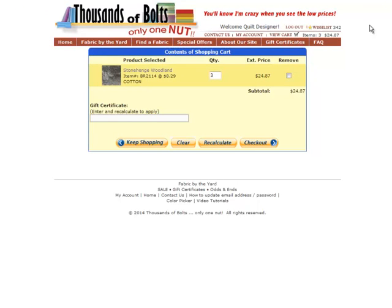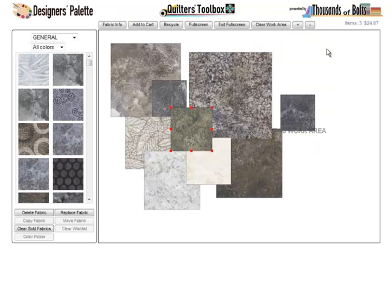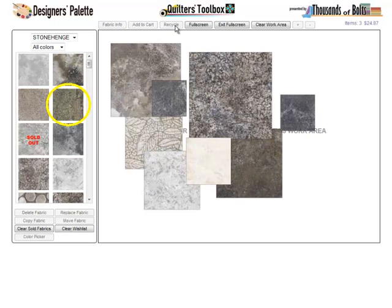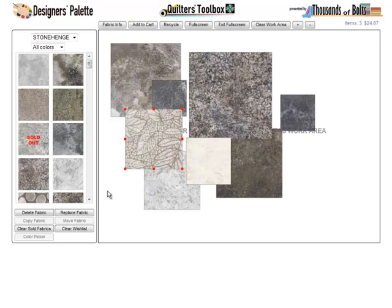Clicking the link will take you to your cart for checkout or review. Return to the wishlist and Designer's Palette by using the wishlist link at the top — everything should look the same, including the fabrics in your work area. The recycle button will remove a selected swatch from the work area, but it will remain in your wishlist and the fabric selection box. Use the delete fabric button to remove the selected swatch from the work area and the wishlist.